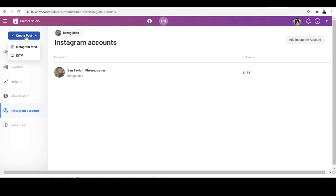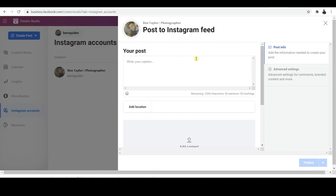Now you've got two options: Instagram Feed or IGTV. In this video, I'm going to show you how to use the Instagram Feed. Both of them are identical, so if you learn it this way, you'll be able to do it the other way too. Click on Instagram Feed and then you get this show up on the right-hand side, which will look a little bit similar to what you see on your mobile phone, but with a few less features — and that's not surprising because this is the free way to do it. So what you'd want to do is put in your description to start with, based on what your video is about. Let's just put in 'video' for the sake of this video.